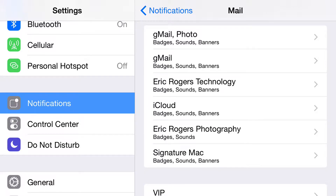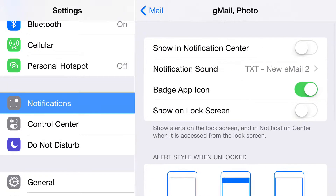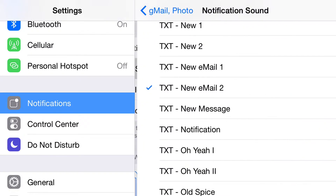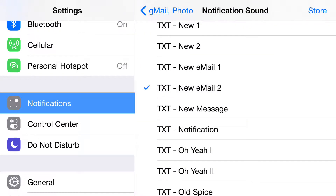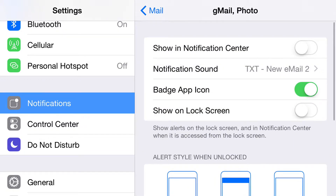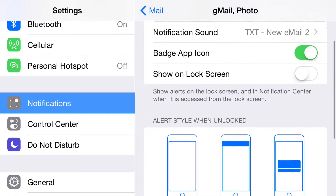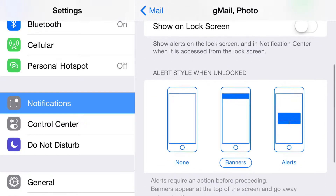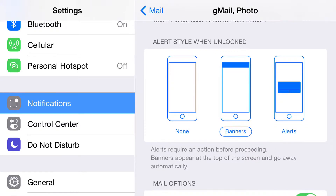You get to choose what kind of settings you want, so we're going to go into the first one. You get to choose whether to show notifications, and you get to choose the sound — all you have to do is click on that right there. Then you get to choose whether the badge app icon is on — that's that little red dot — and whether it shows on the lock screen.